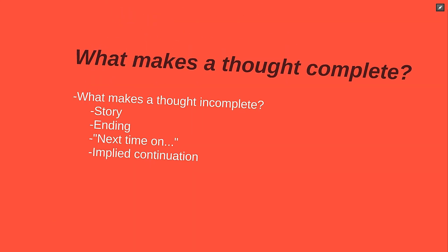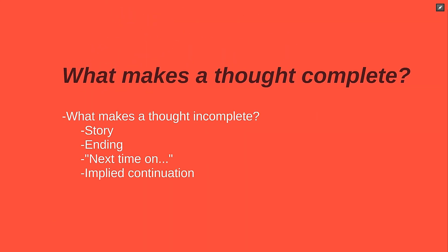The second criteria, a complete thought, is a bit more difficult to define. It might help us, though, if we think about what could make a thought incomplete.